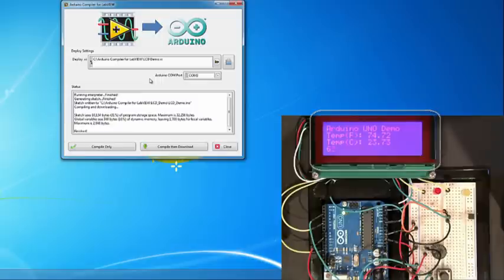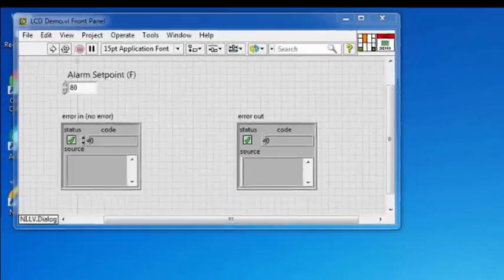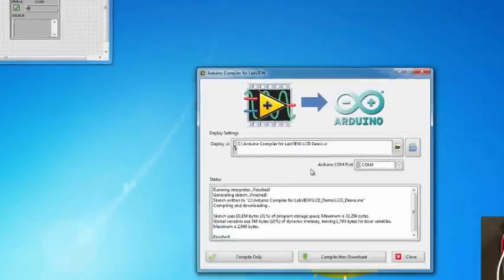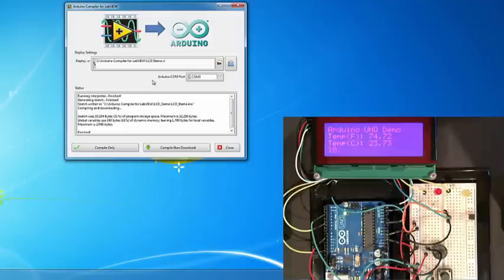Now let's first heat up the temperature sensor to make sure our threshold is working. As you can see in our demo VI, we have a threshold set to 80 degrees Fahrenheit.